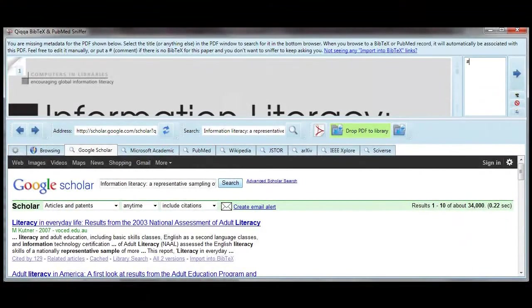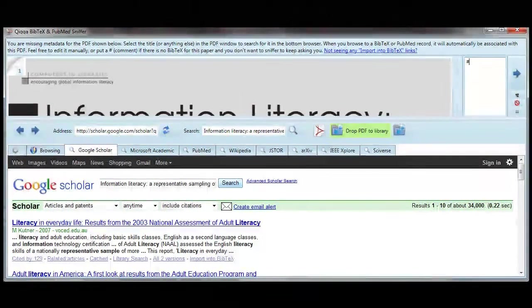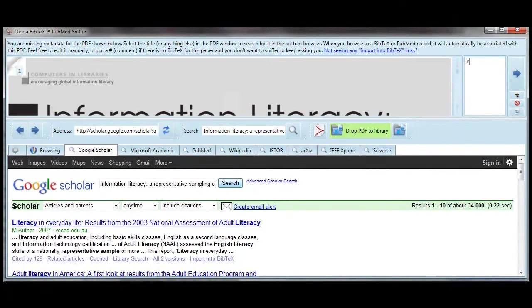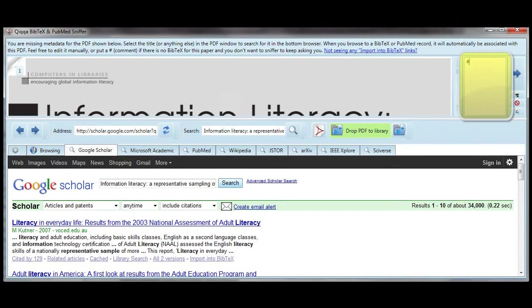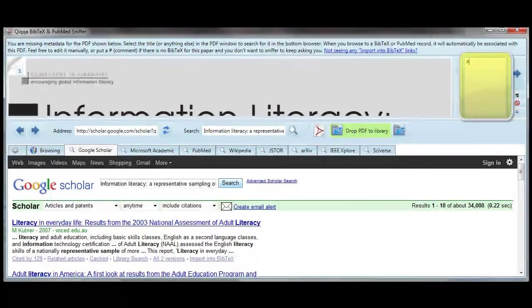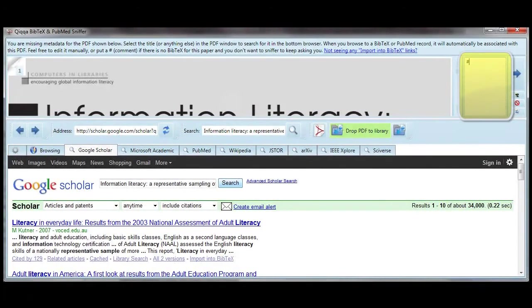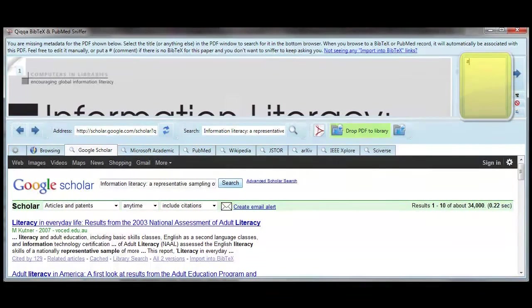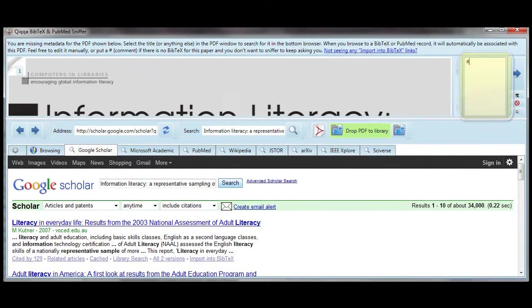If you can't find the BibTeX metadata for an article and you don't feel like entering it manually, and you don't want to search for it again every time you open the BibTeX wizard, you can put a pound sign in the BibTeX metadata field and Quica will not search for that metadata again.